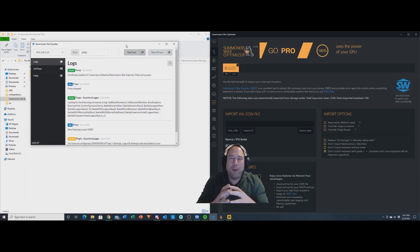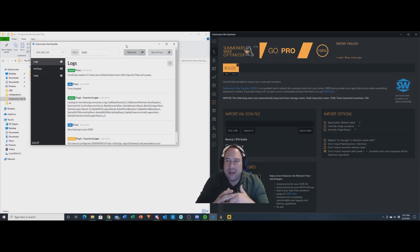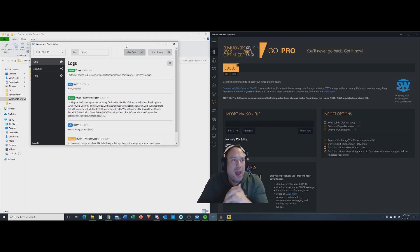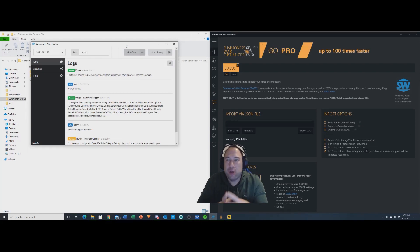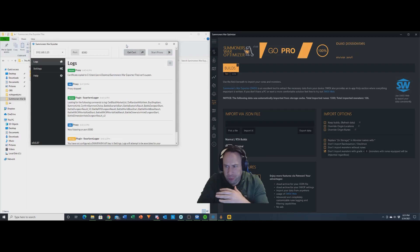How's it going everybody, this is the Knish, and today I want to talk about the Summoners War Optimizer tool made by Zandro, the Summoners War Exporter, and how to get your JSON file and how to move it into the Summoners War Optimizer tool while using Android.